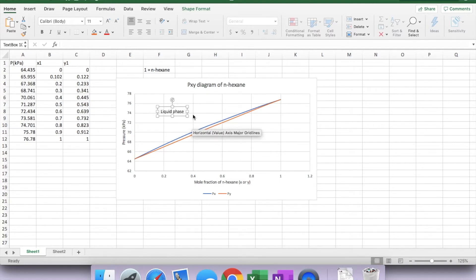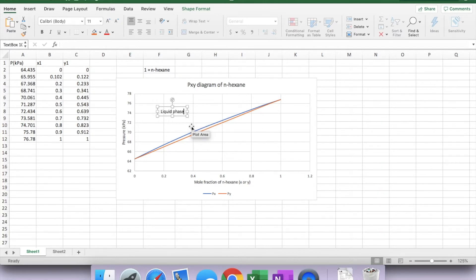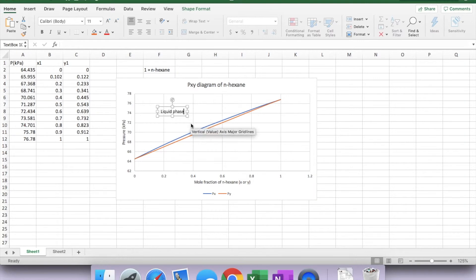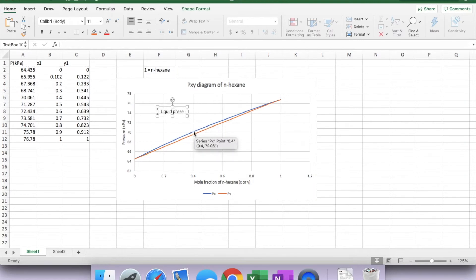At the given mole fraction, the system starts to form bubbles when you reach this VLE equilibrium region, which is the closed loop. This is the VLE region. It will start to form bubbles. So this blue curve is also known as the bubble point pressure curve.